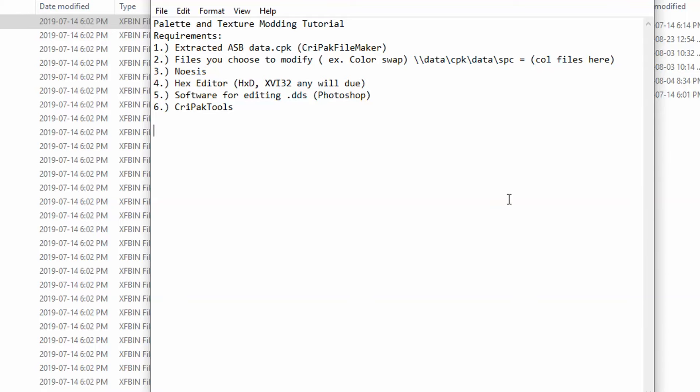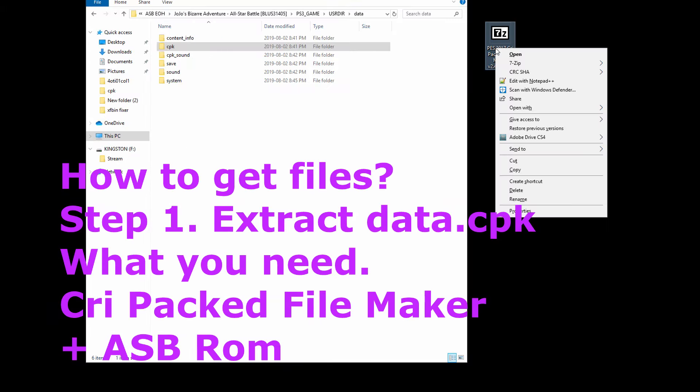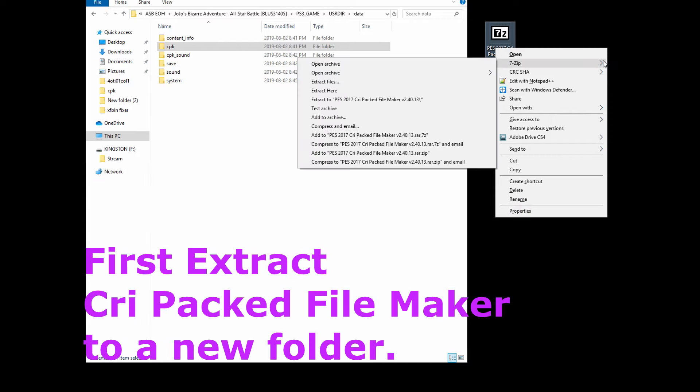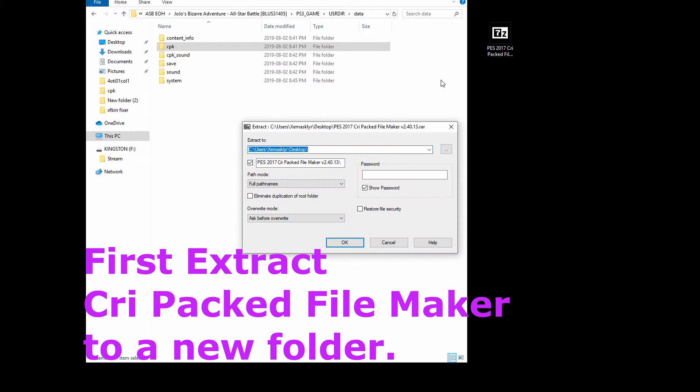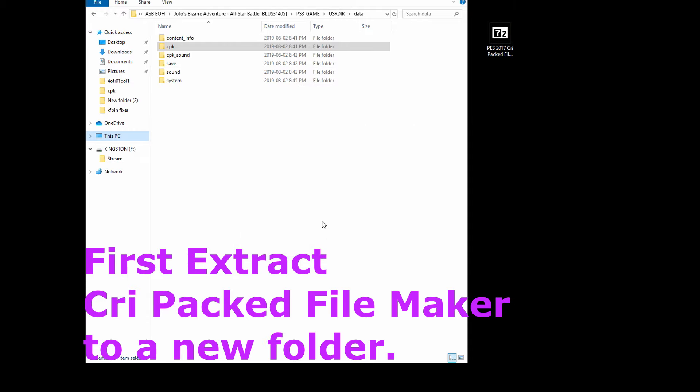Welcome to your palette modding tutorial for JoJo's Bizarre Adventure All-Star Battle. First you will require a few things: Noesis, text editing, and image editing software for .dds files.